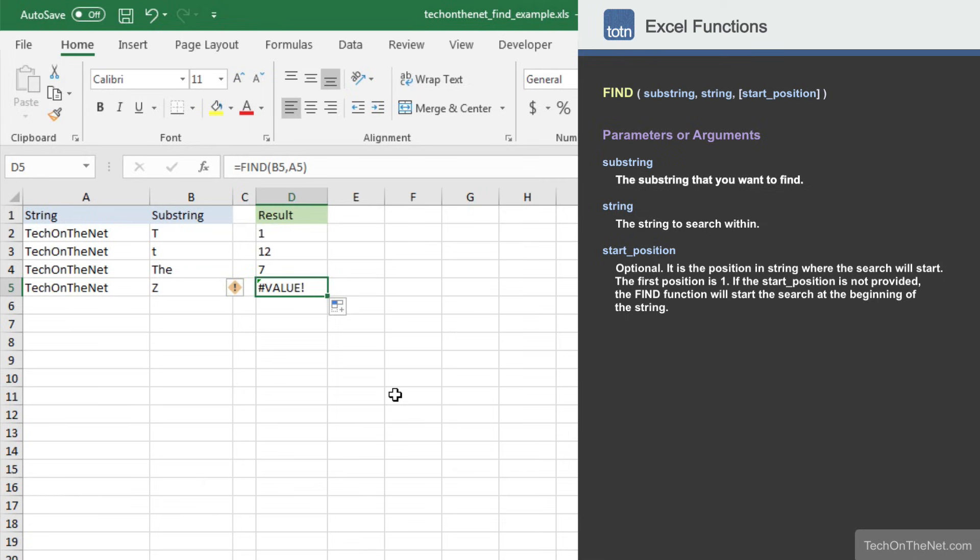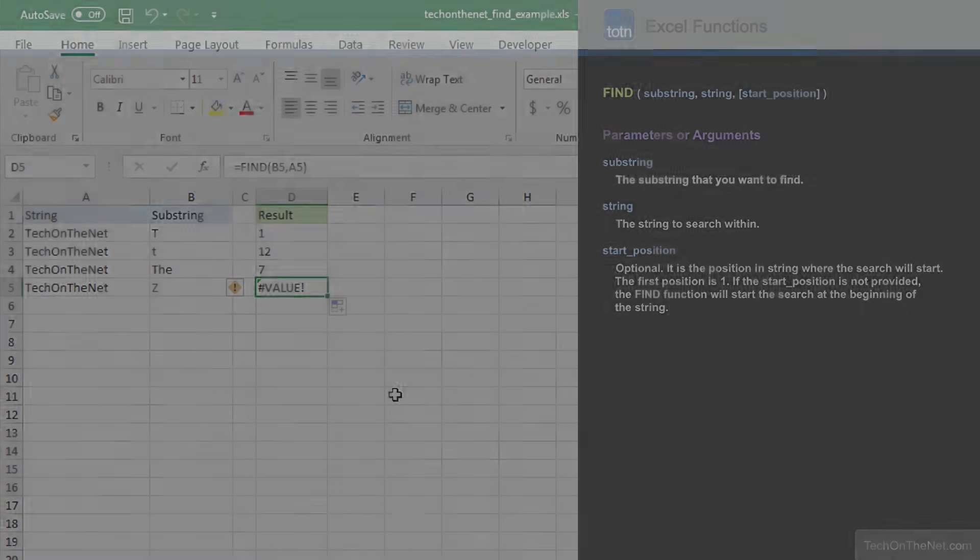This covers a few basic examples of how to use the Excel find function. If you would like to see more examples, or would like to download the sample data we used for this tutorial, please visit our website at techonthenet.com